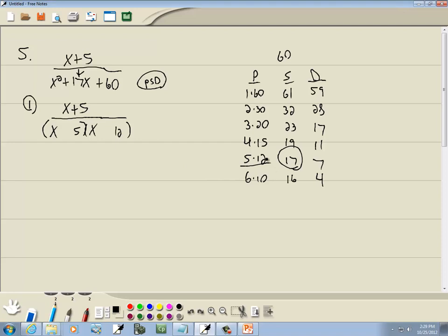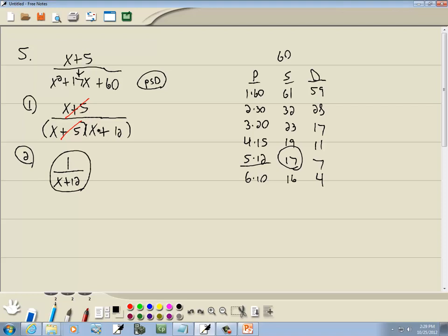Our larger number, which is 12, is going to be the same sign as the middle term — so that's positive. It's in the S column, S for same sign, so if this one's positive then this one's positive too. Step two: cancel if possible. We have x plus 5 here and x plus 5 here — those are going to cancel. And we're left with 1 over x plus 12. The reason we can cancel is that this is x plus 5 times x plus 12 — it's multiplication.